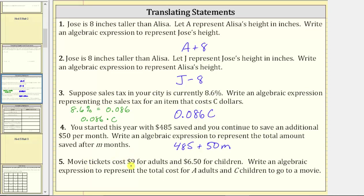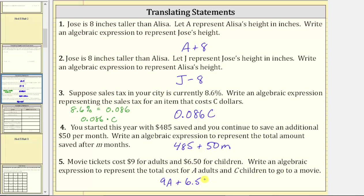For number five, movie tickets cost nine dollars for adults and six dollars and fifty cents for children. Write an algebraic expression to represent the total cost for A adults and C children to go to a movie. The total cost for adult tickets would be nine dollars times A, or nine A, plus the total cost for children's tickets would be six dollars fifty cents times C. Assuming the units are dollars, we write six point five C. So the full expression is nine A plus six point five C, which gives us the total cost for A adults and C children.